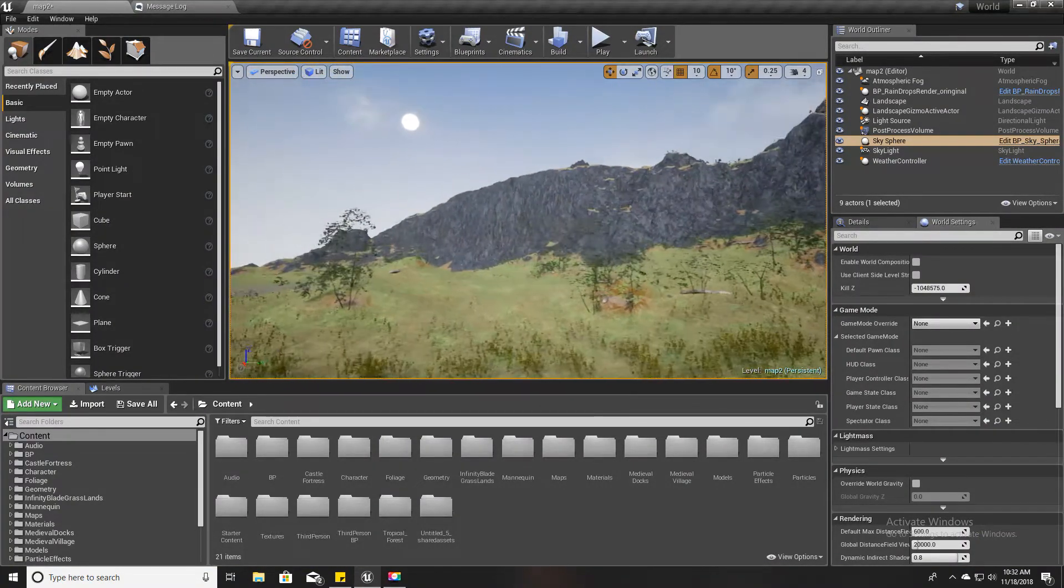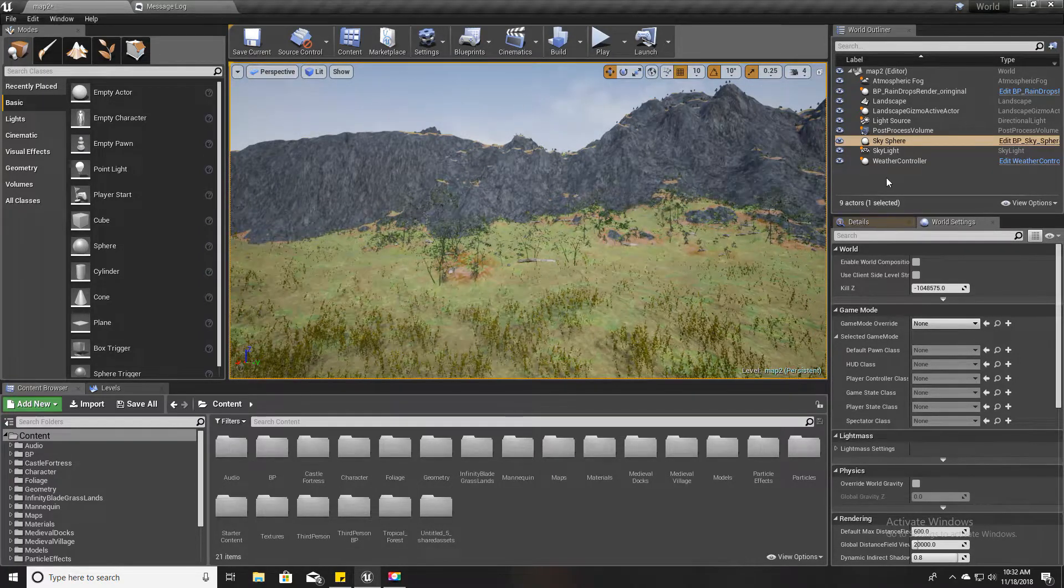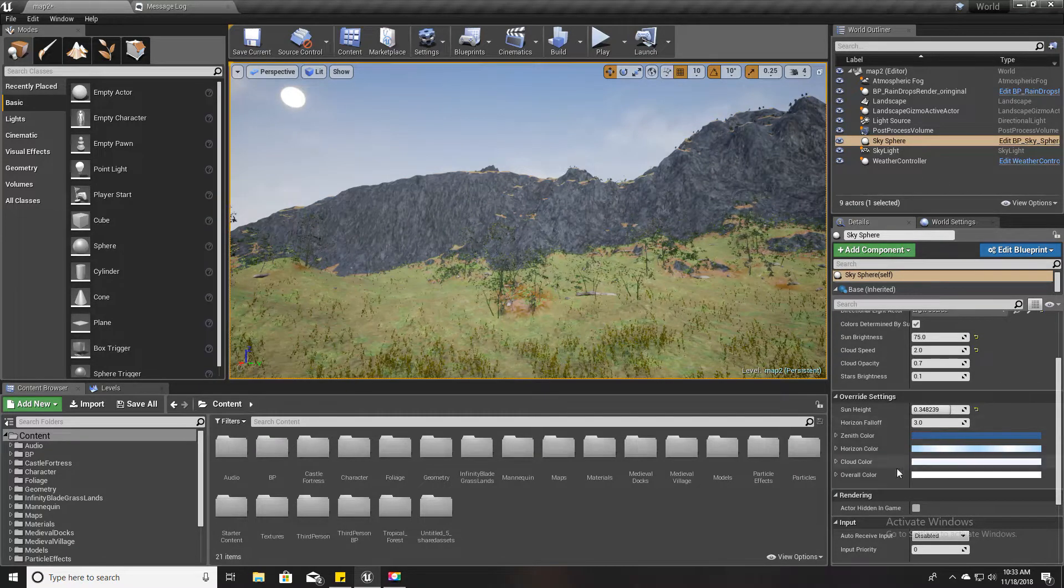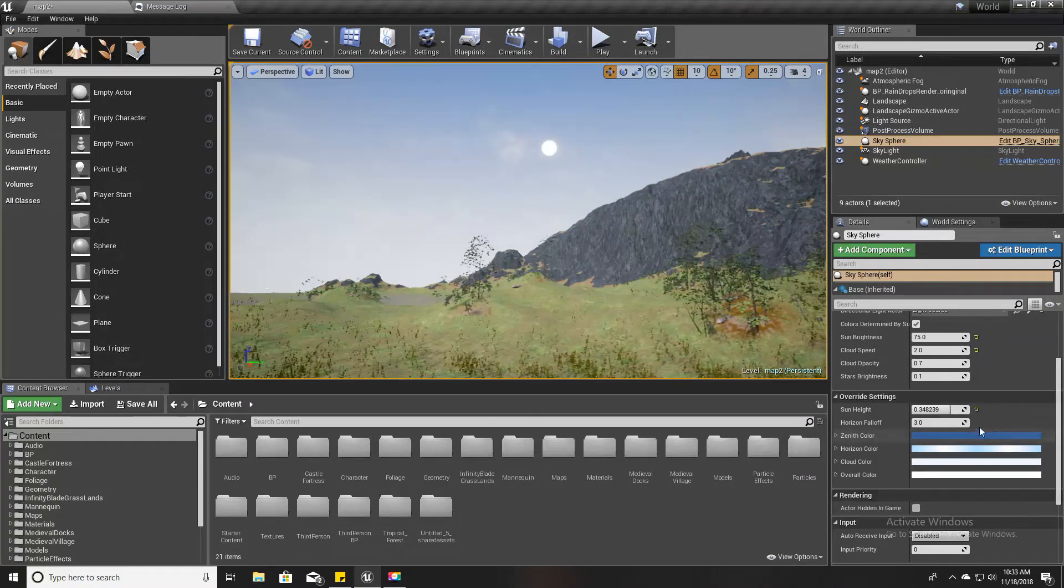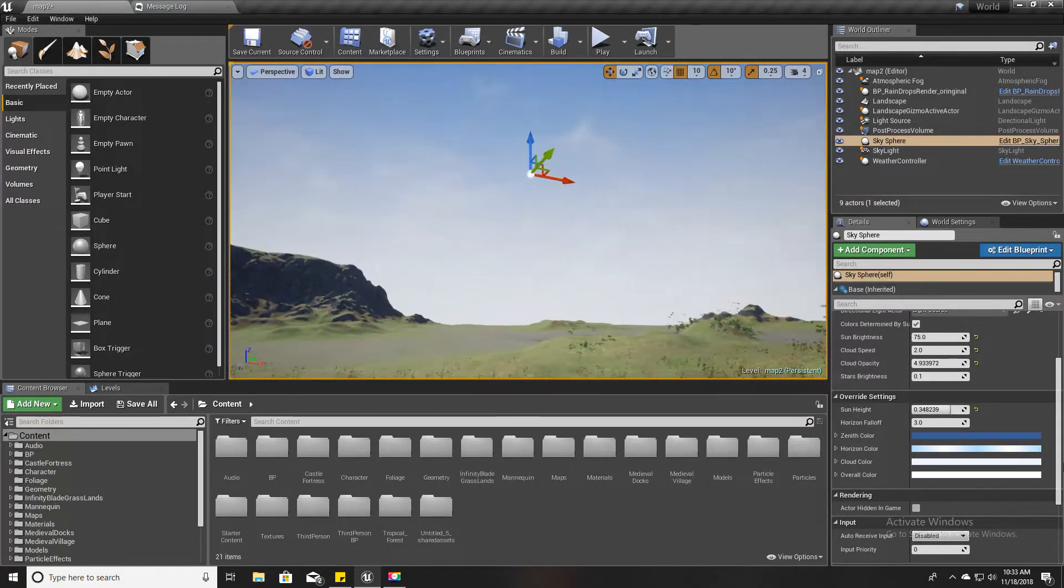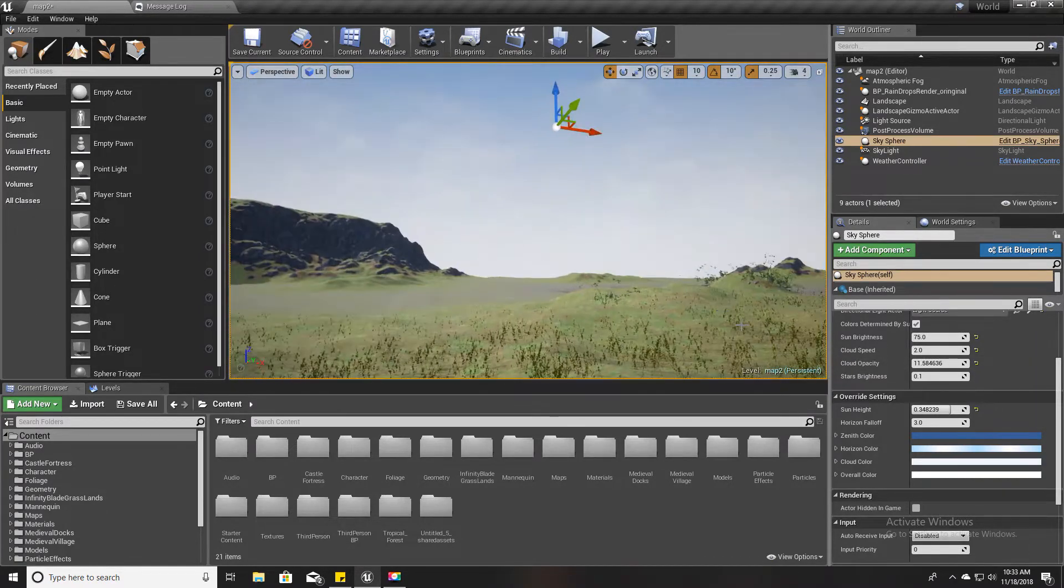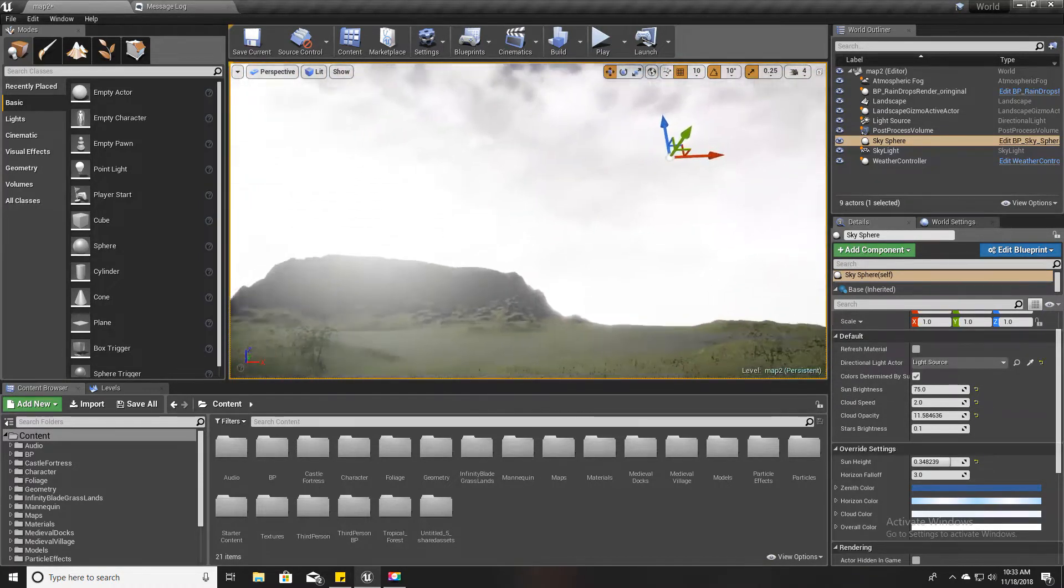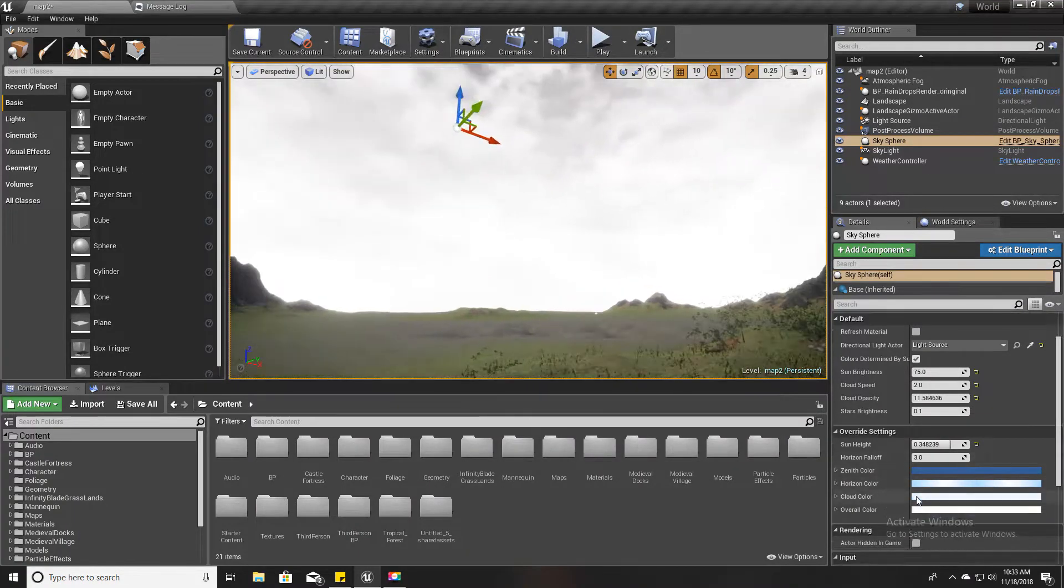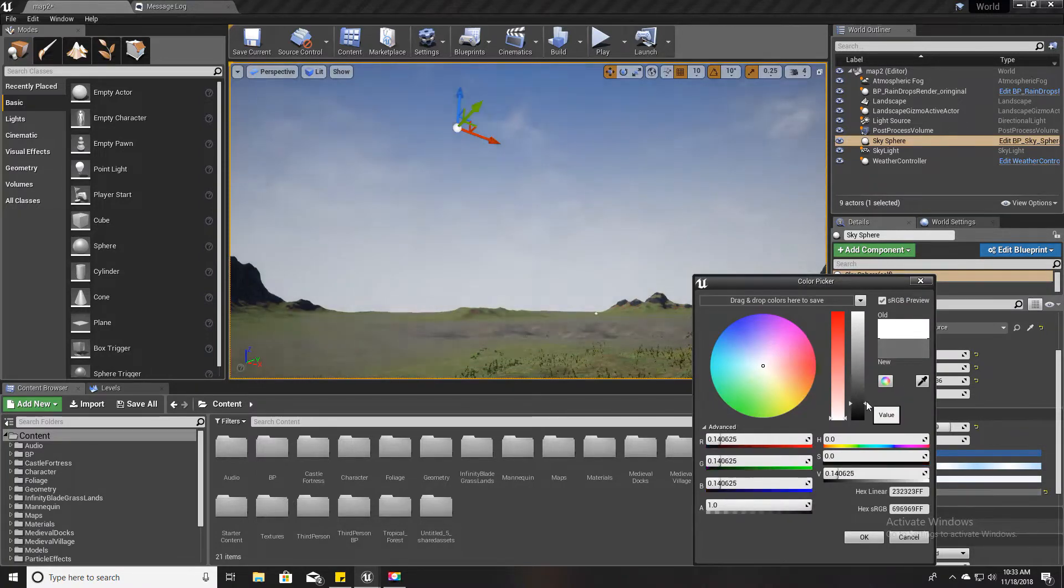Nice weather again and dry ground. So let's get started. This is our project, and if I select the current BP sky sphere blueprint, you can see I'll increase the cloud level a little more so that I can show it clearly.